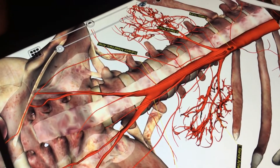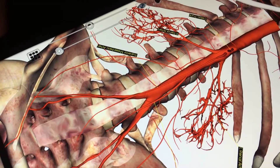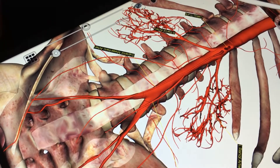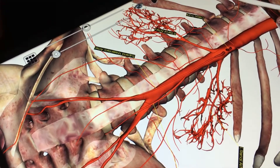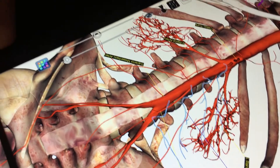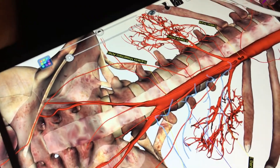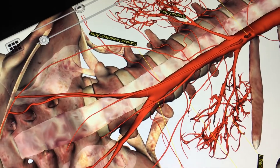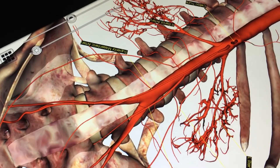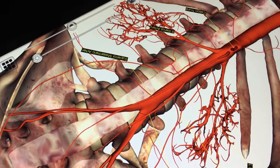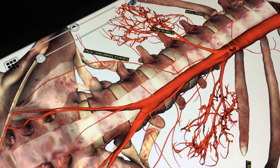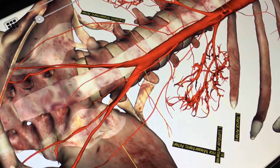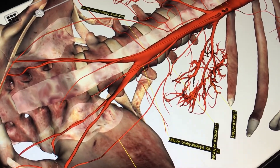Then we're going to make our way over to some arteries that are of special concern to chiropractors: the lumbar arteries. Those supply the bones of the lumbar spine as well as the lower portion of the spinal cord, the cauda equina, and the meninges.